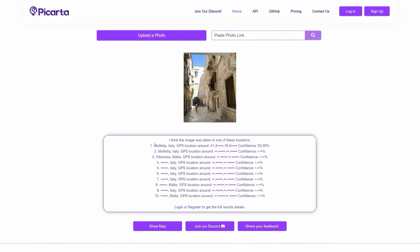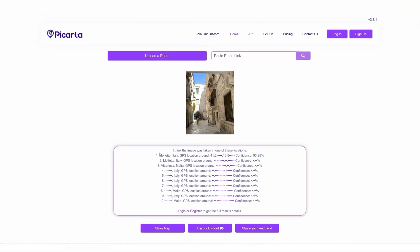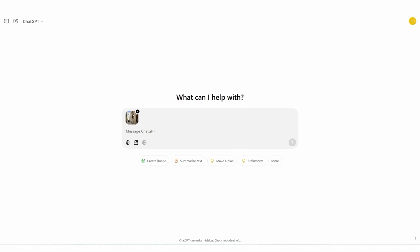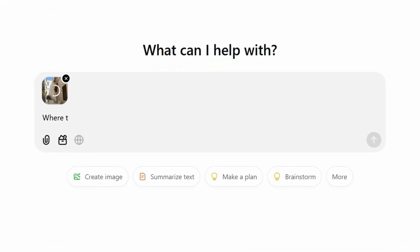Now let's use ChatGPT and see what results we get. Keep in mind that on the free version you only have a daily limit — you can upload three pictures a day. If you would like to upload more, you need a subscription, but for now we are using the free version that everyone has. I'm going to upload this picture and ask where it has been taken.